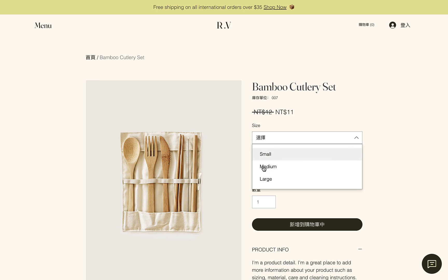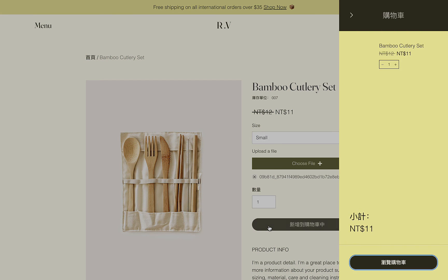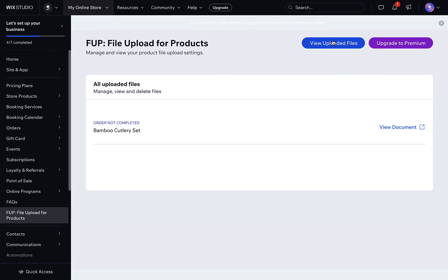To view the files, visit the app dashboard and click view uploaded files. Here, you can see the product name and the order number attached if the order is placed. Thank you for using FUB.